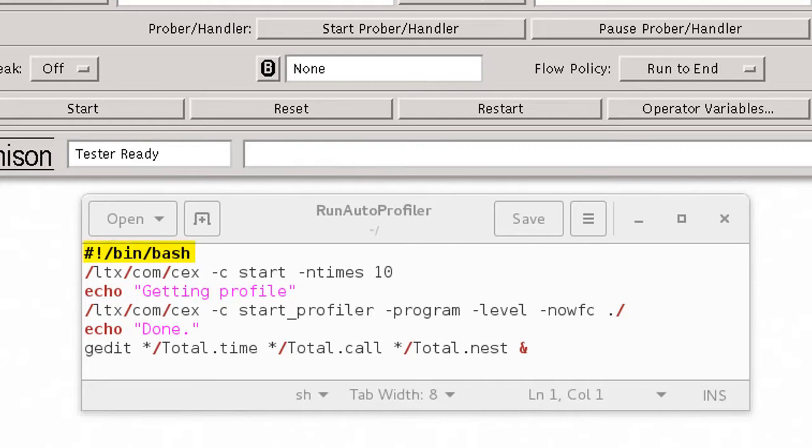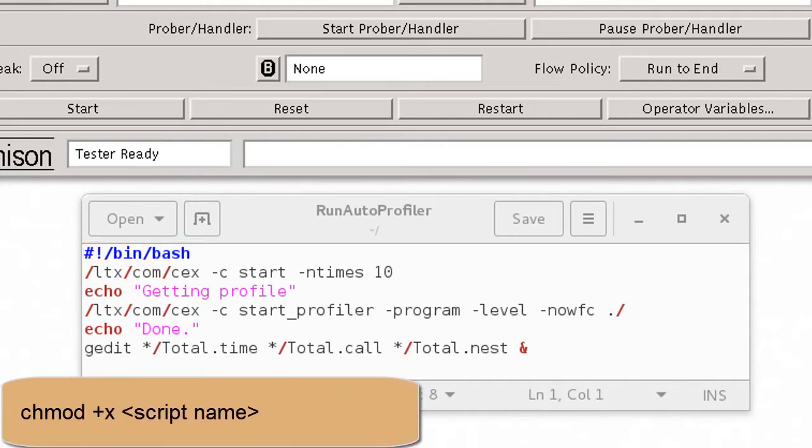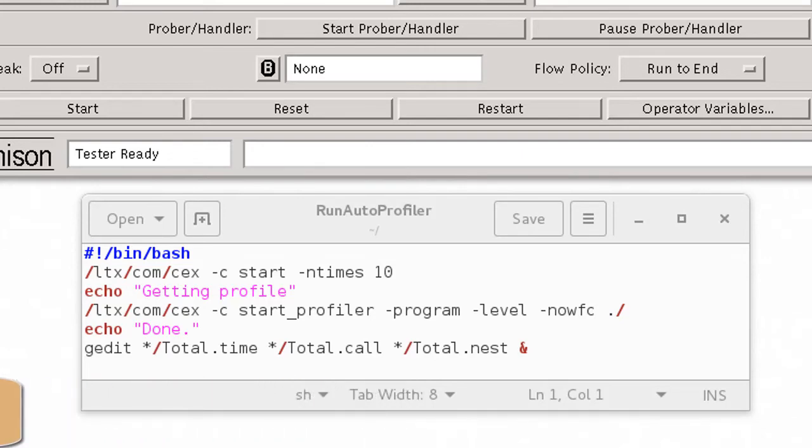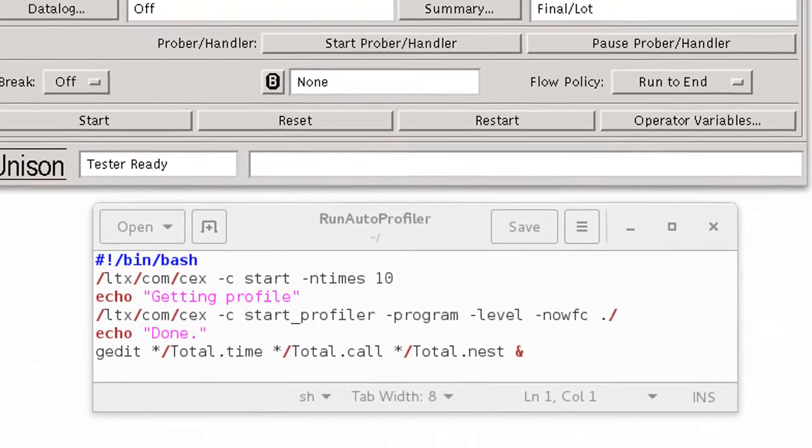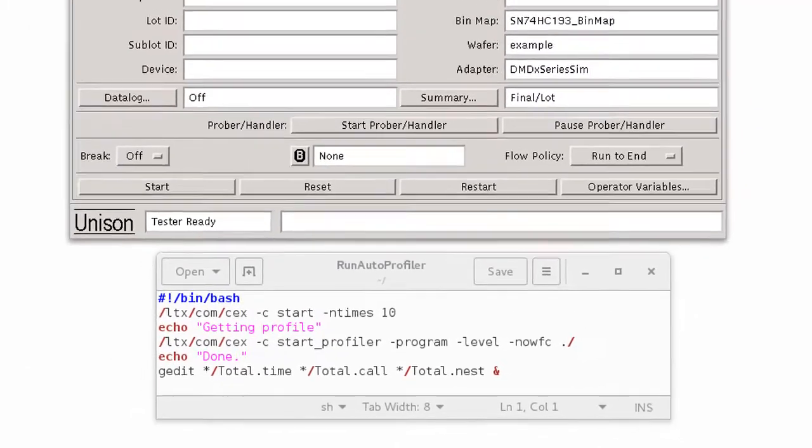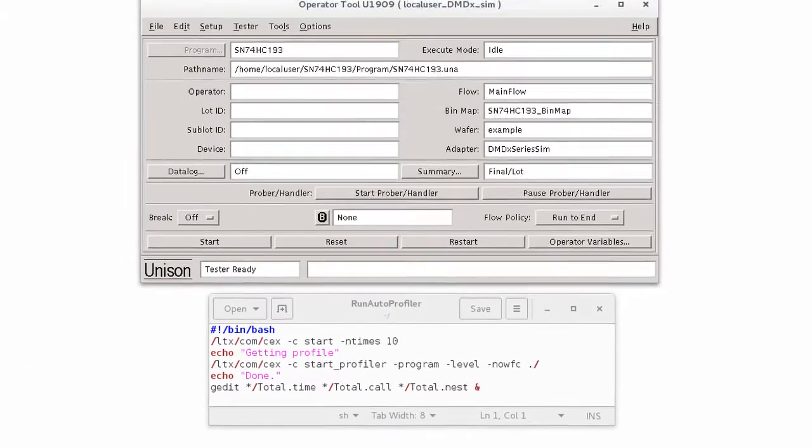Because the first line of the script tells Linux what shell interpreter to use to run it, all you need to do is set the execute permissions using the chmod plus X command, followed by the name of the script, Run Autoprofiler in my case. You can then execute the script by name.